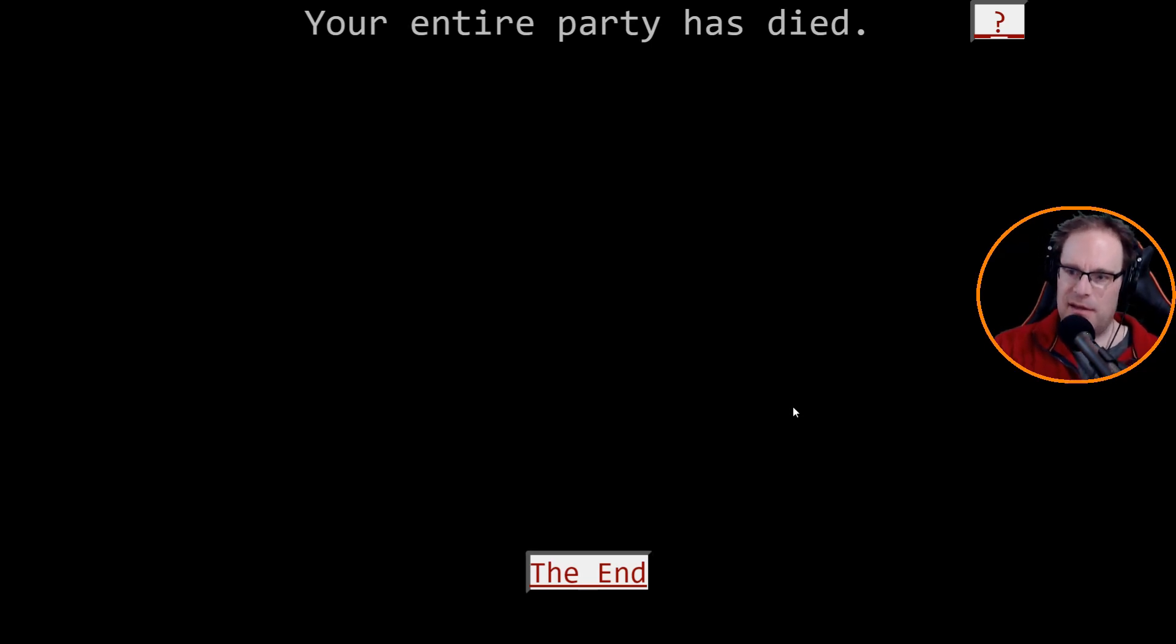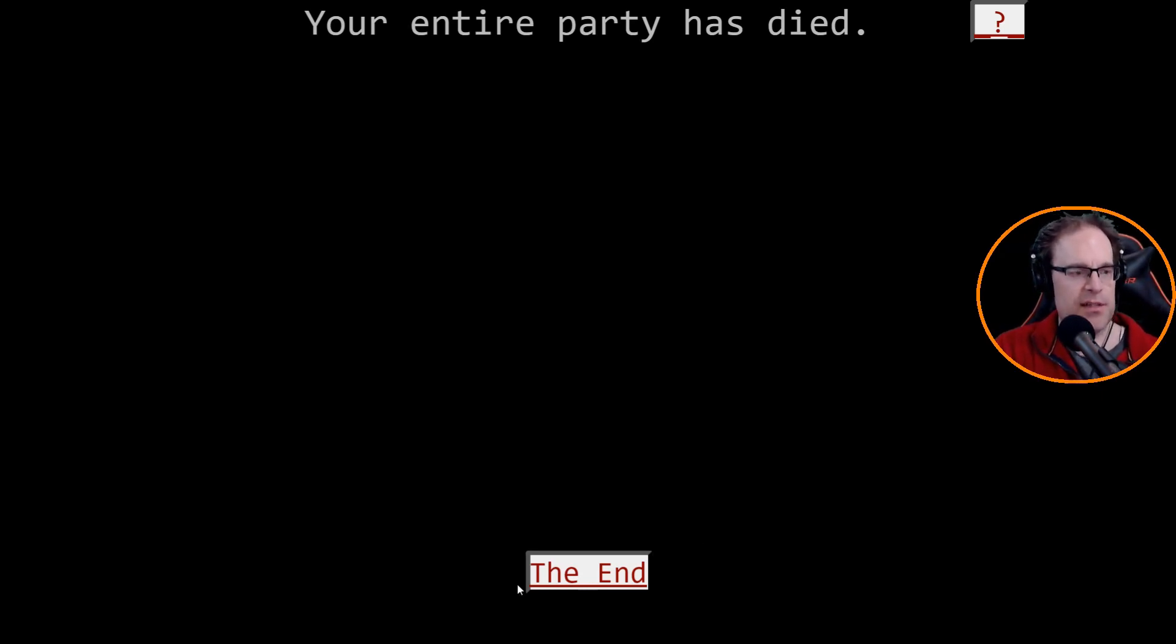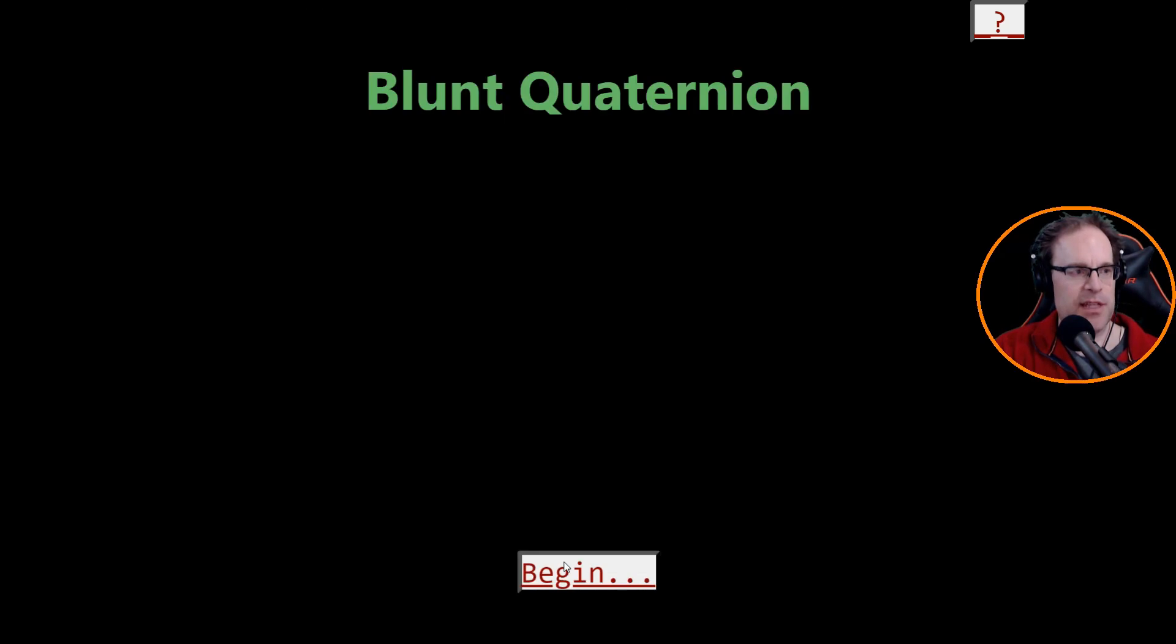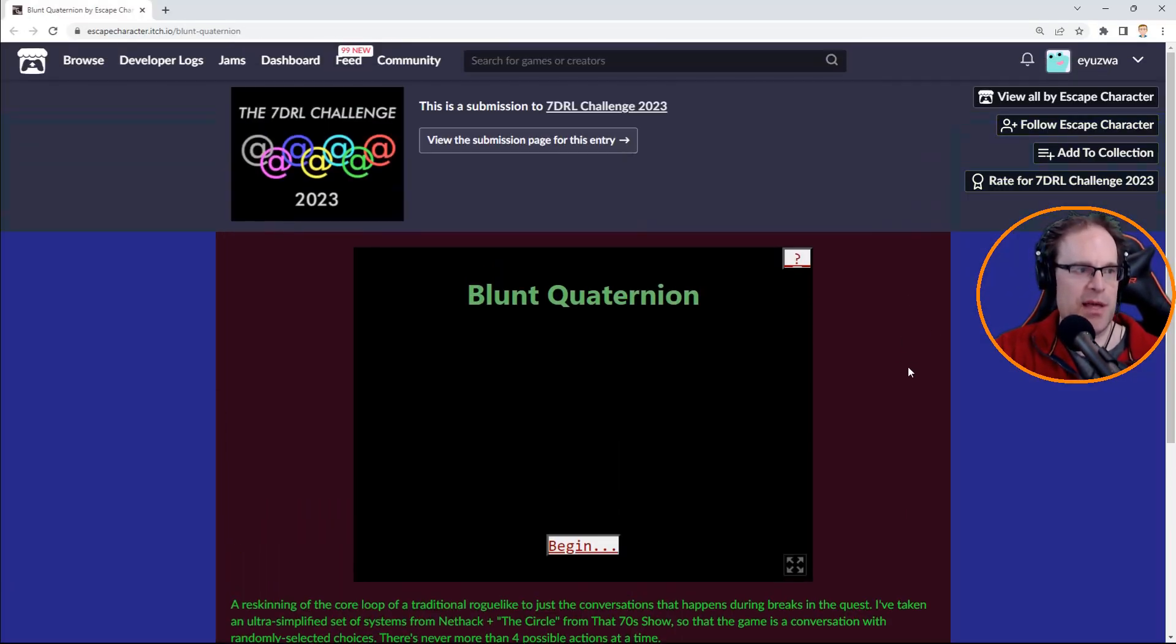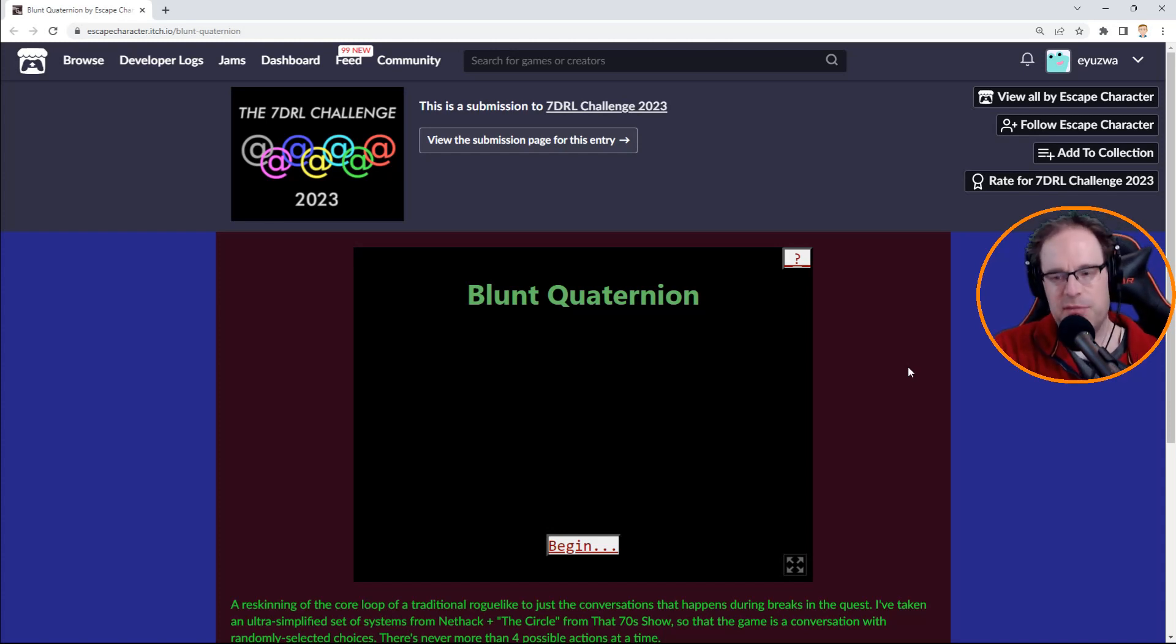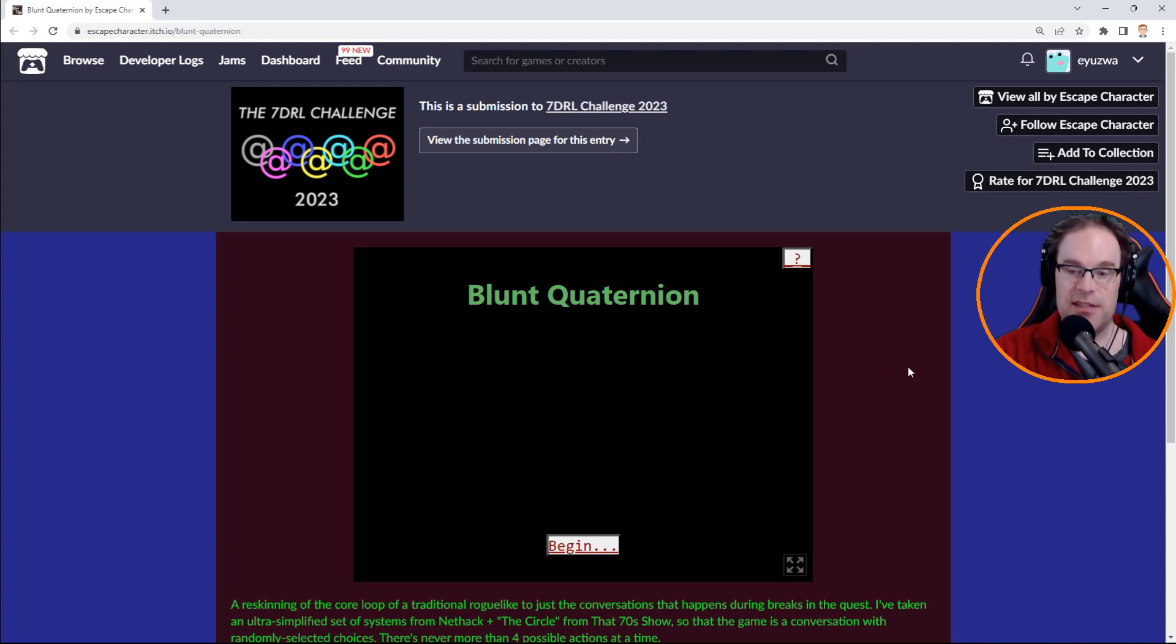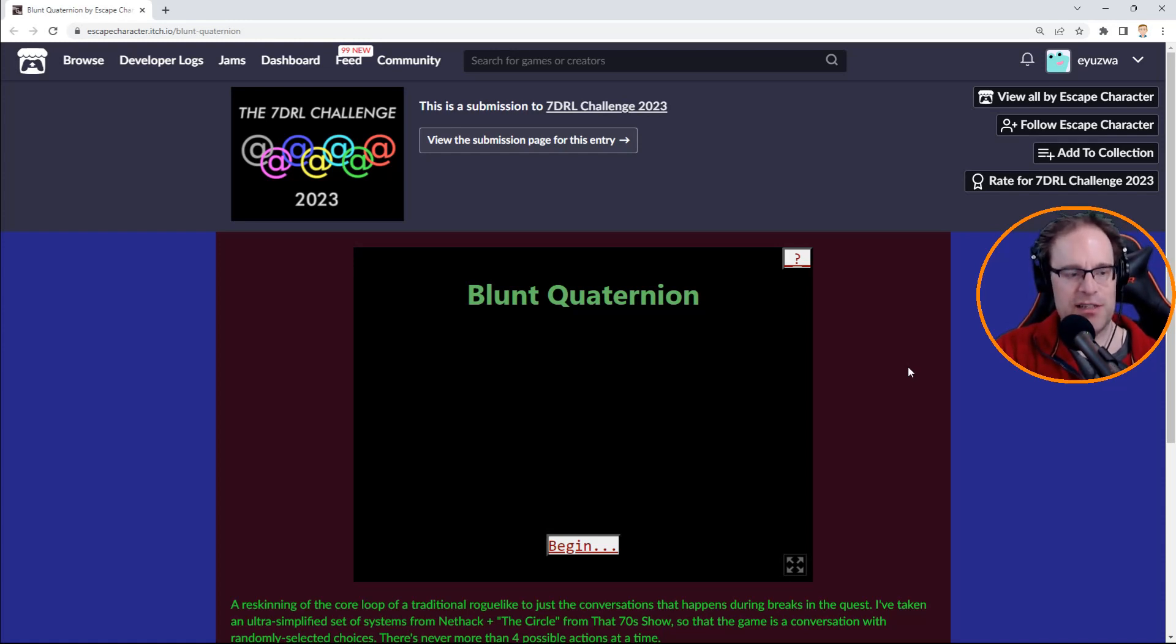Well, that was Blunt Quaternion. It was an interesting game, I think, a kind of neat idea. Not sure I totally get it, but that's just me. I think it's the kind of contest game jam that's open to many interpretations of different ideas. So that's pretty cool. Let's move on to the next one.